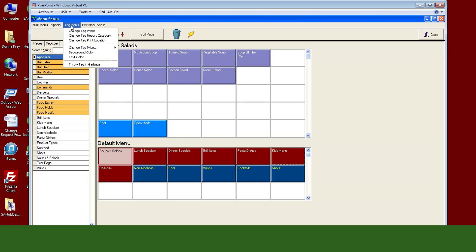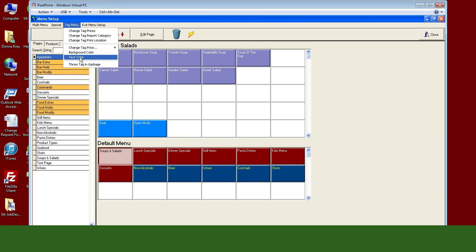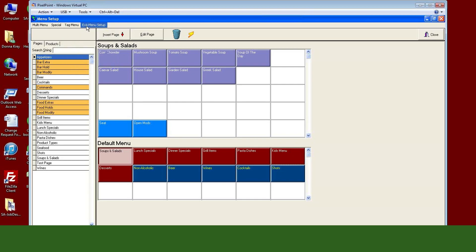Tagging basically allows you to pick multiple items, tag them, and then apply a certain set of conditions — a certain price, a certain report category, print location. That might not be something you'd do here since you probably already did that in product setup when you added soups to the appetizer page or pastas to the pasta group. Where tagging comes in very handy is color. I do this a lot — I want all my appetizers to be a certain color, certain text colors, maybe all my salads italicized, things along those lines.